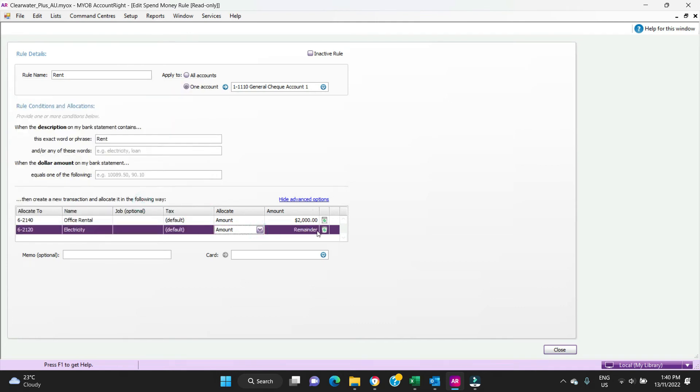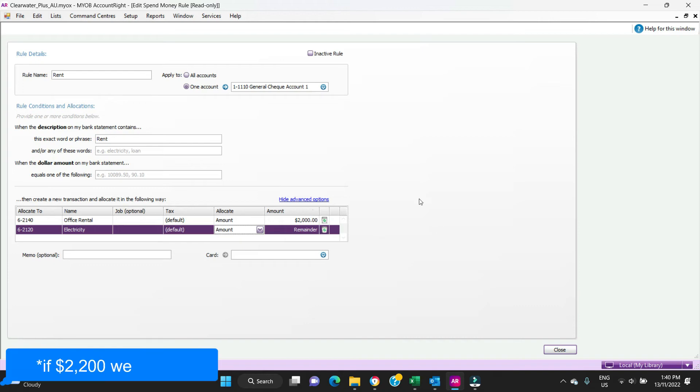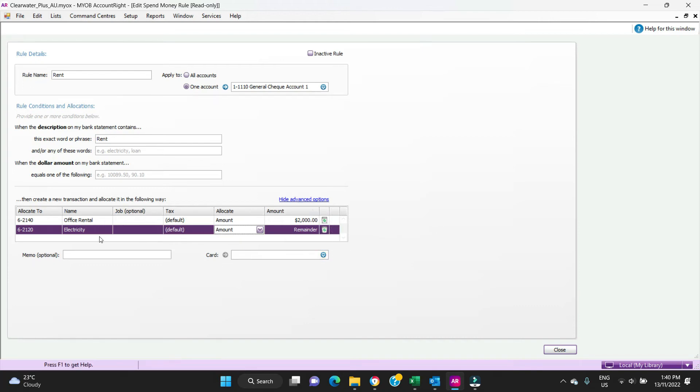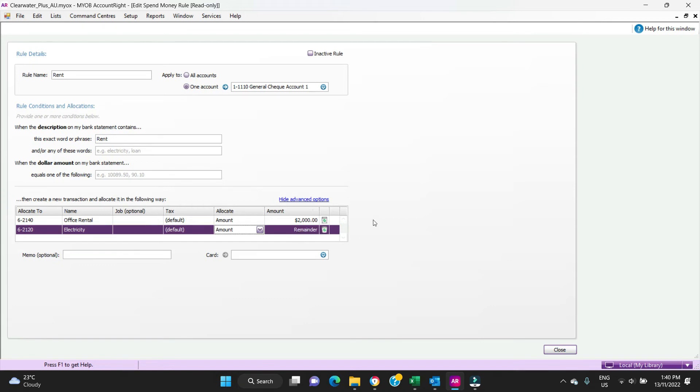And here we have it, the remainder is going to the electricity account. So if $2,200 came in according to this bank rule, $2,000 would go to office rent and $200 would go to electricity. If the next month our bill was for $2,300, so we had $300 for electricity, then $2,000 again would go to rent but $300 would go to electricity being the remainder.